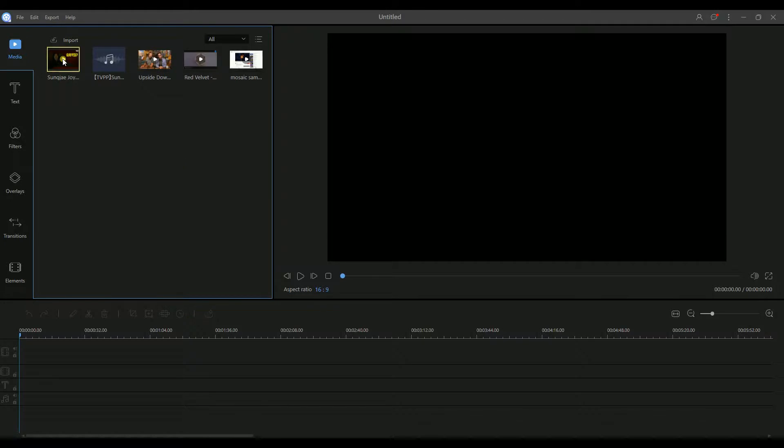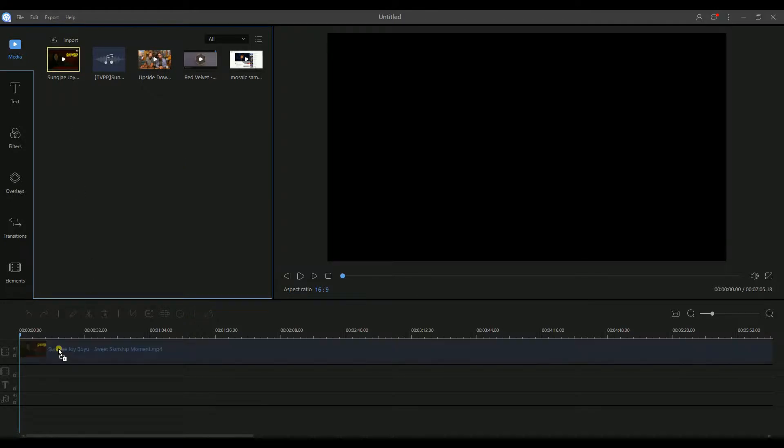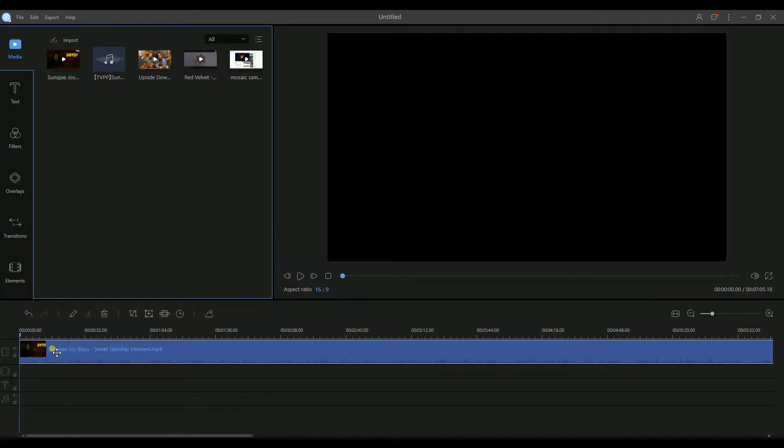Then drag the file to the timeline. You can change the background music in two ways.